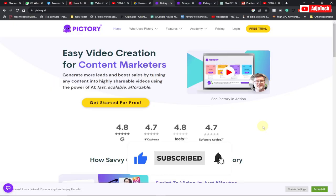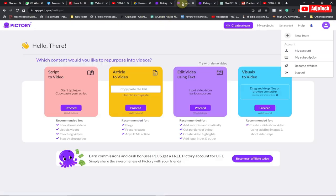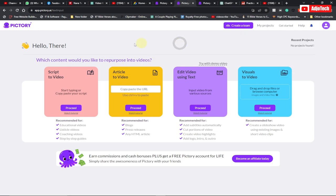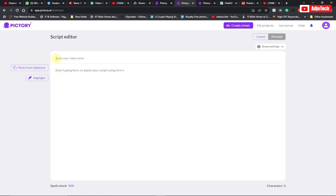Let's jump right into this. When you sign on to this account it's going to take you to the dashboard where you can actually create videos based on your article. So if you have a blog and you want to create videos based on that, you can equally do that. You can also go ahead and use scripts, and I'm going to use the script option in this video tutorial, so let's click on proceed.